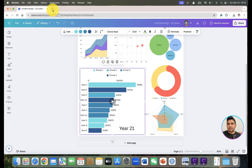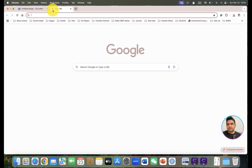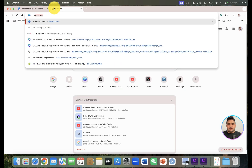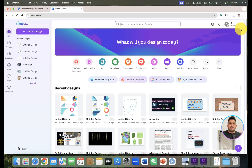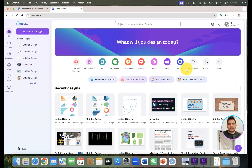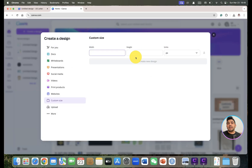Let's access the Canva website and draw this type of graph. First, open Canva and if you are new, make sure to create a login first. Once you are logged in, you can create a custom size design for your figure and choose the width and height.